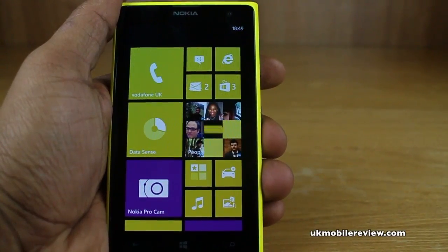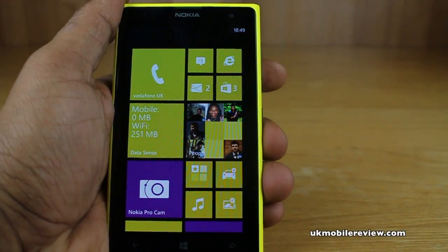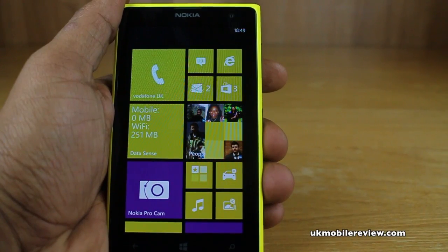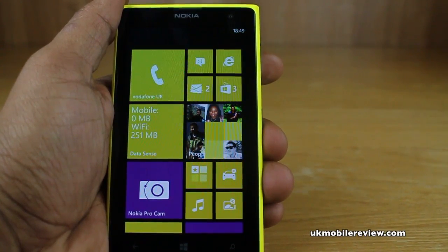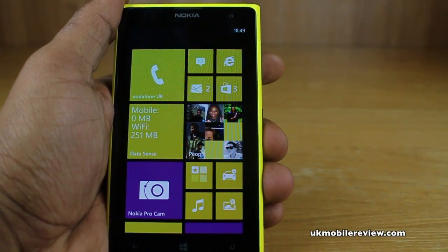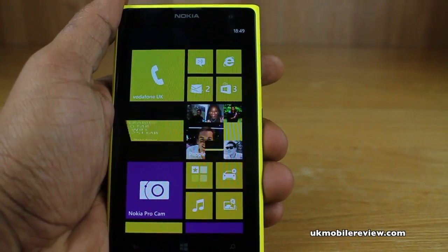Hey guys, it's Nirai from UK Mobile Review. In front of us is the Nokia Lumia 1020, and we're going to show you how to change the theme and accent colors on the Nokia Lumia 1020, or any other Windows Phone 8 smartphone.